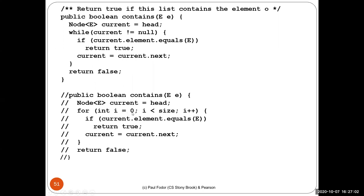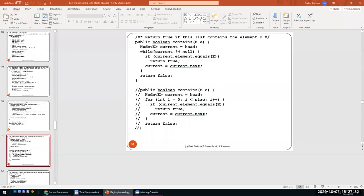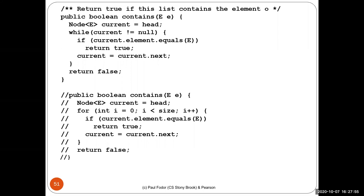Another way to write this is to iterate over the size of our linked list using a for loop from i equals zero to size. The current is still initialized with the head. If current dot element dot equals e, we return true; otherwise we continue by assigning current next and incrementing i. Another version uses a do-while loop checking that current is not equal to the tail, which is the approach for a circular linked list.